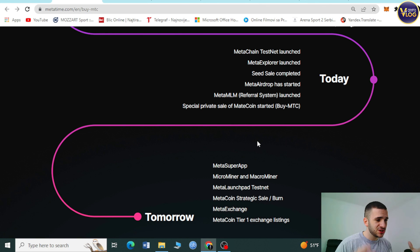MetaTime's vision is to make blockchain technology accessible to everyone, leading the transformation to Web 3.0. They express gratitude to their investors, especially Yıldız Technical University, for their trust and encouragement. The roadmap shows achievable goals from 2019 to today, including MetaChain testnet launch, MetaExplorer launch, seed sale completion, MetaSuper App, micro and macro miners, MetaLaunchpad testnet, and MetaExchange. The people behind this project clearly know what they're doing.